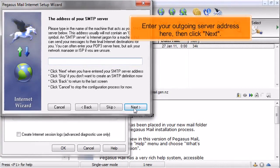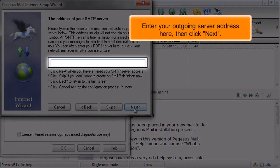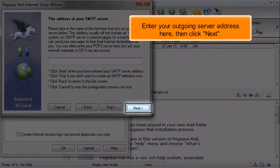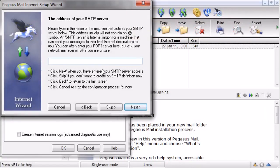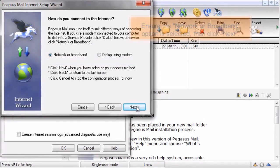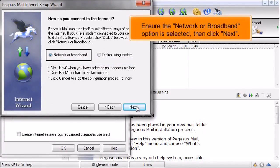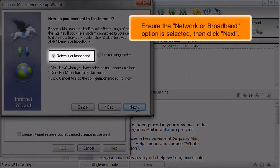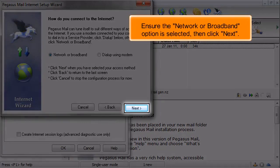Enter your outgoing server address here, then click Next. Ensure the Network or Broadband option is selected, then click Next.